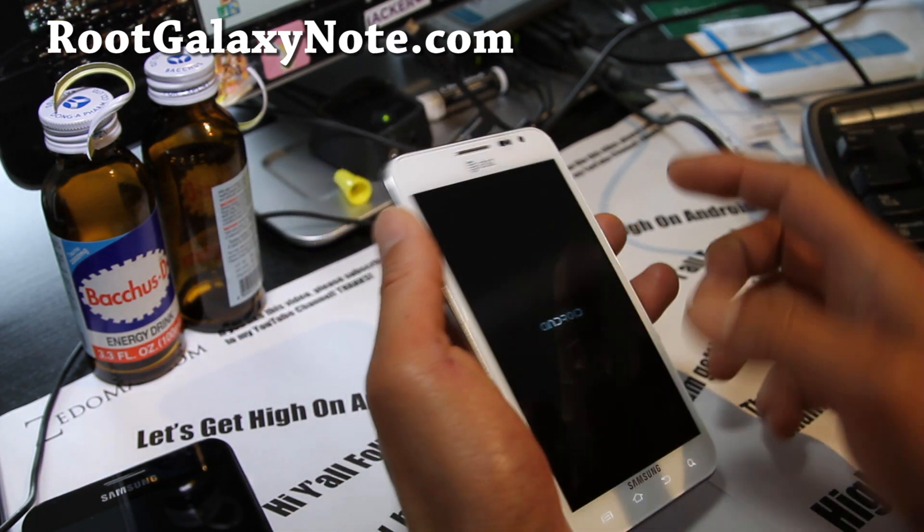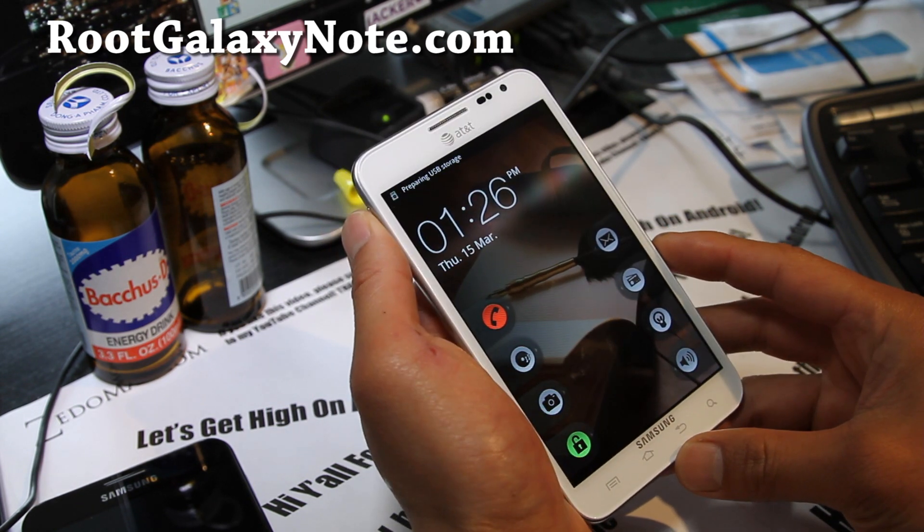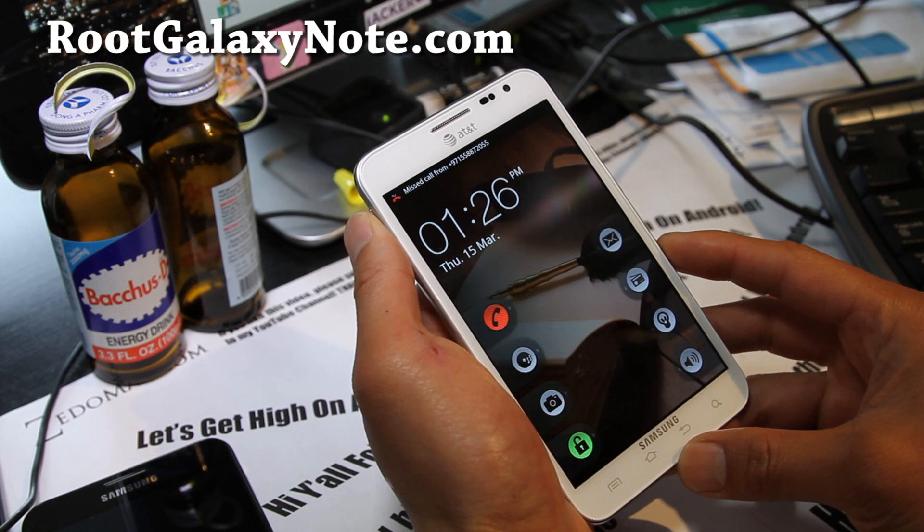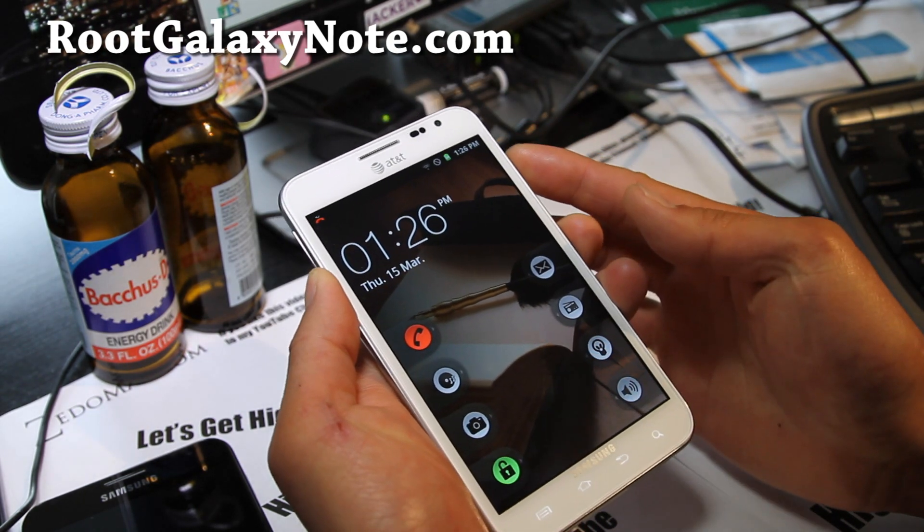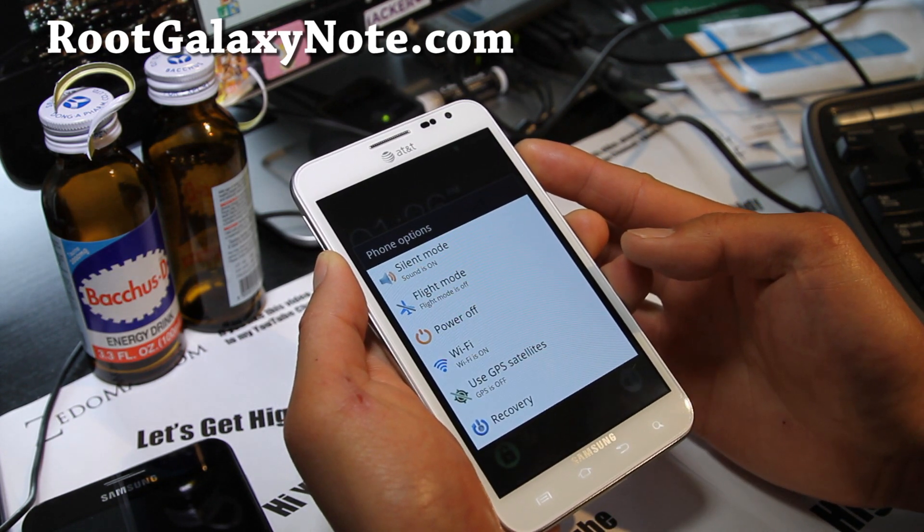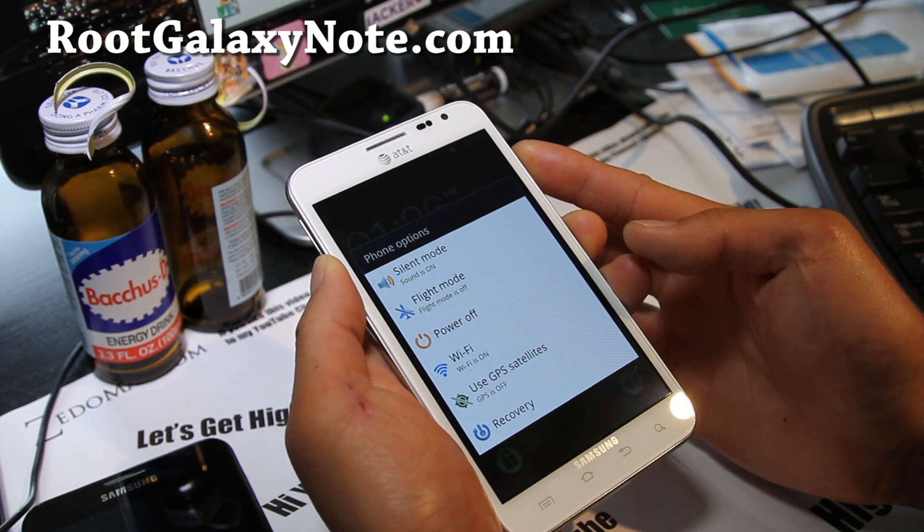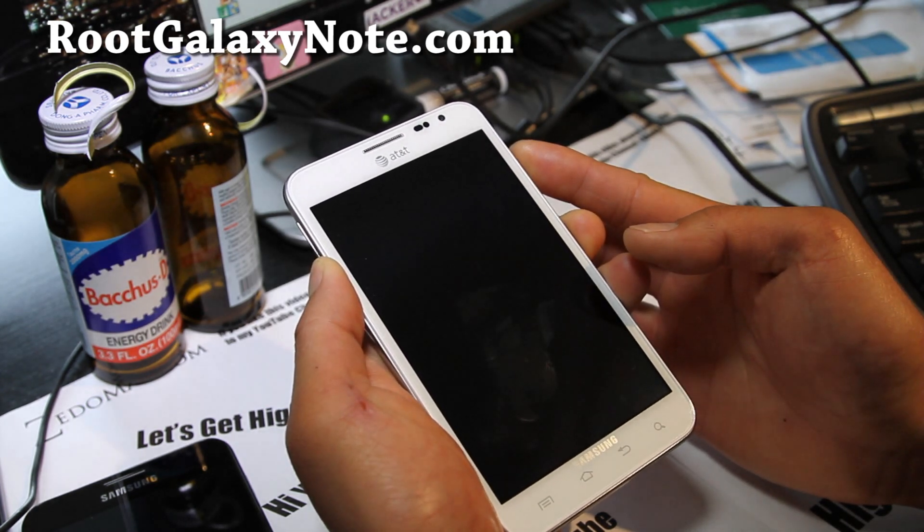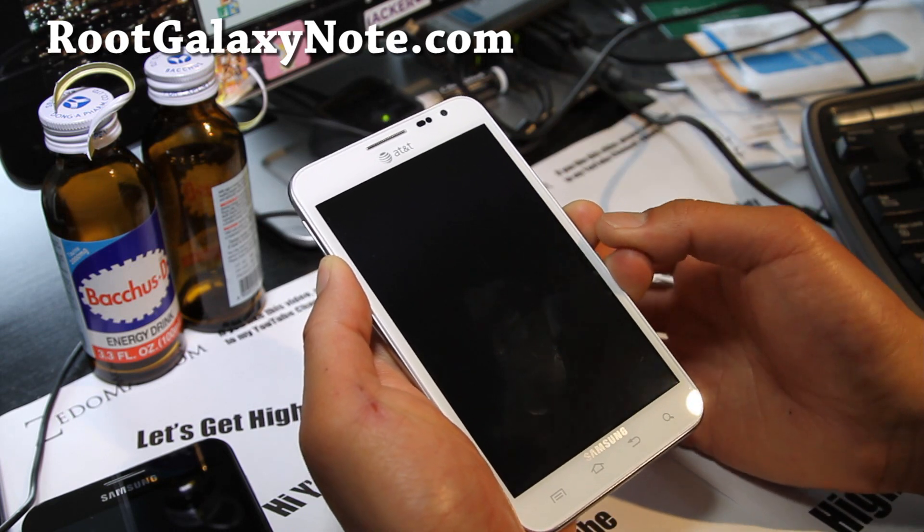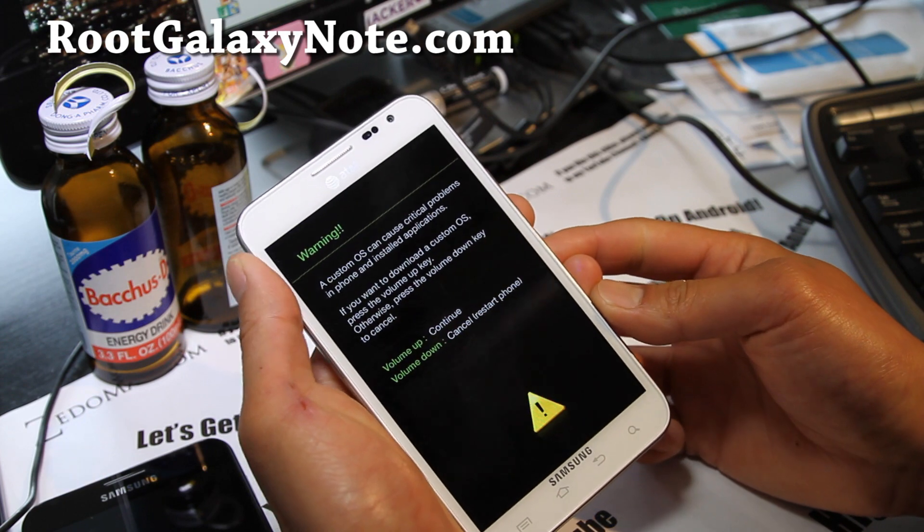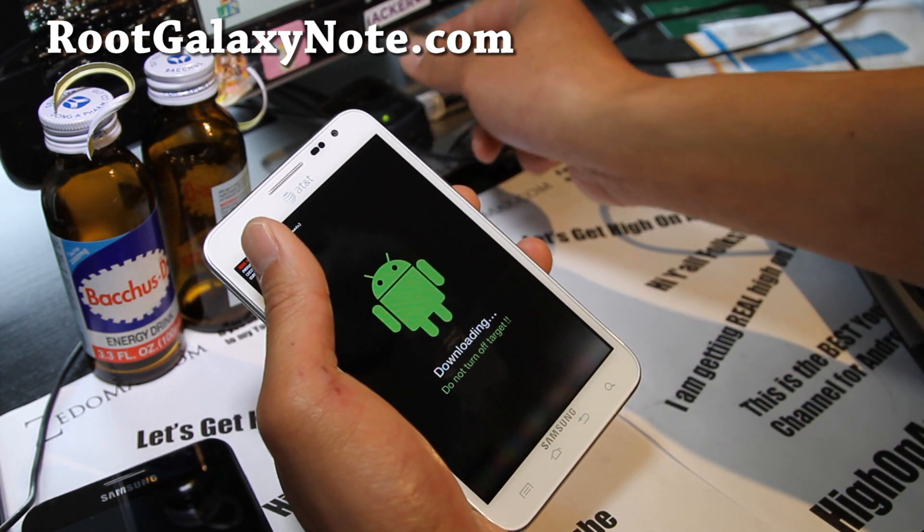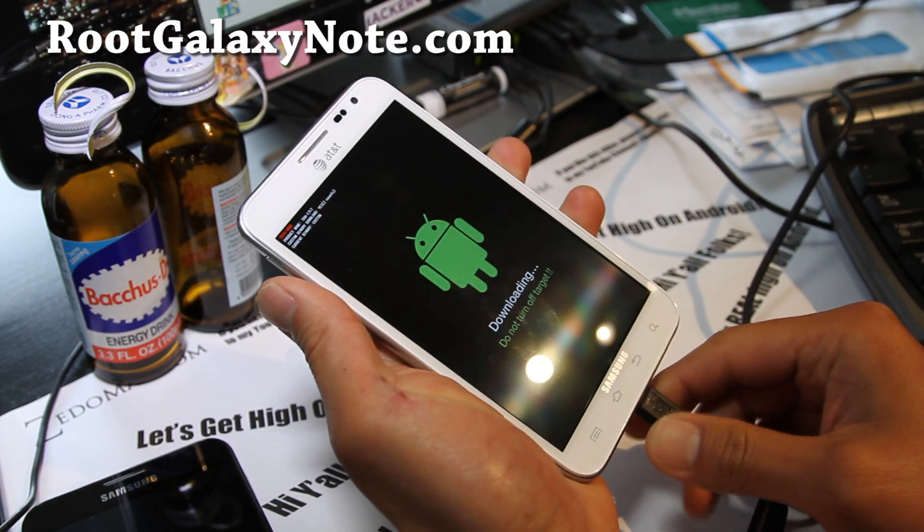First you need to put it into download mode. Hold down the volume down and the power button until your phone resets, then let go of the power button while holding down the volume down. Keep holding down the volume down and you should get into download mode. Then hit volume up and connect your USB cable to your computer.